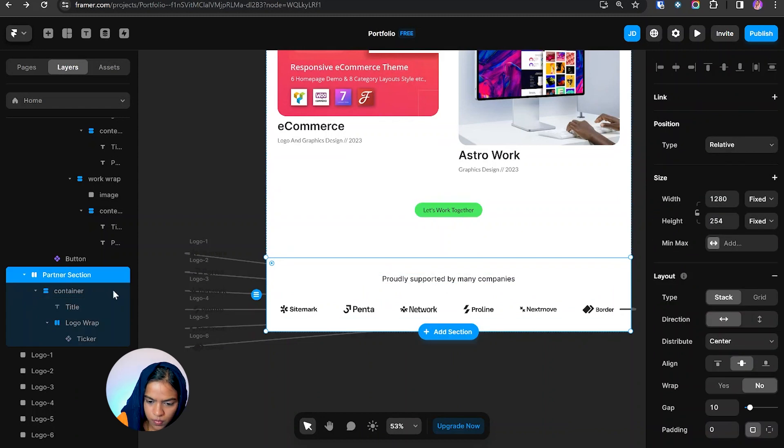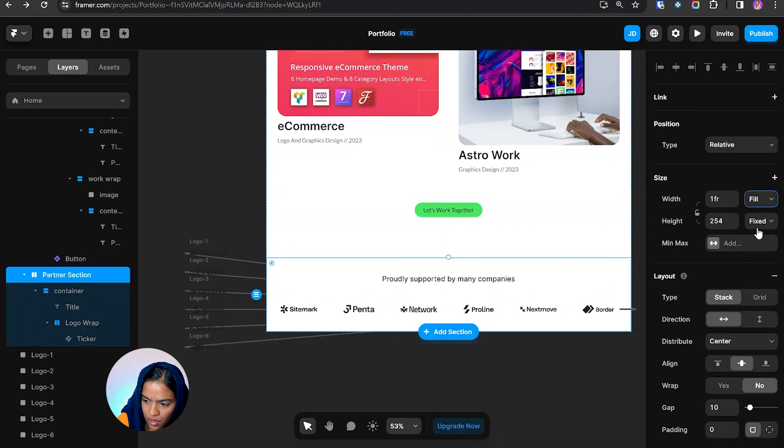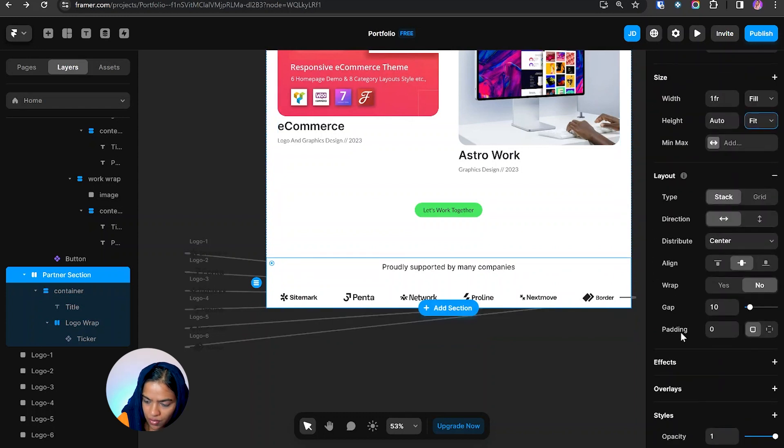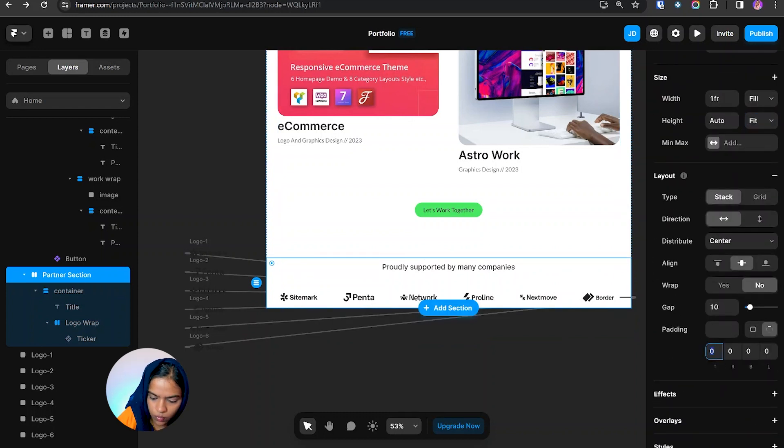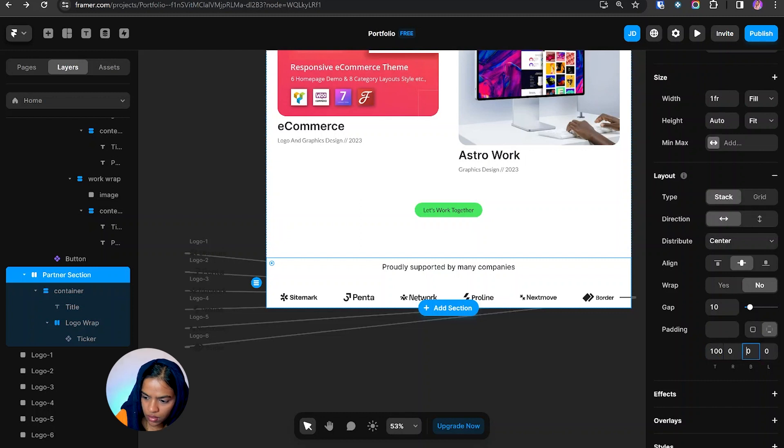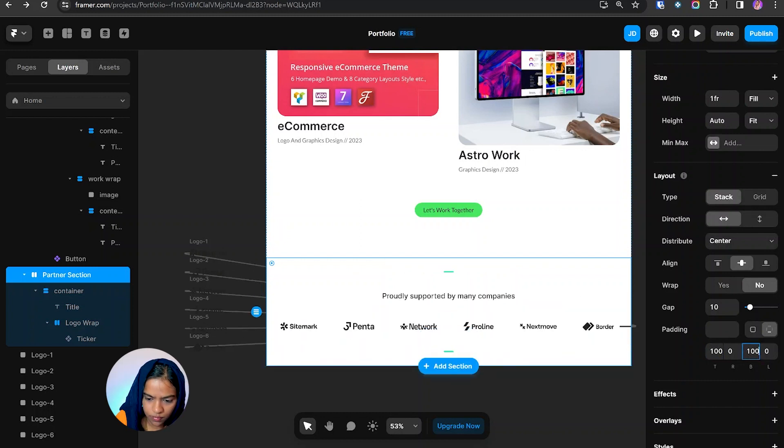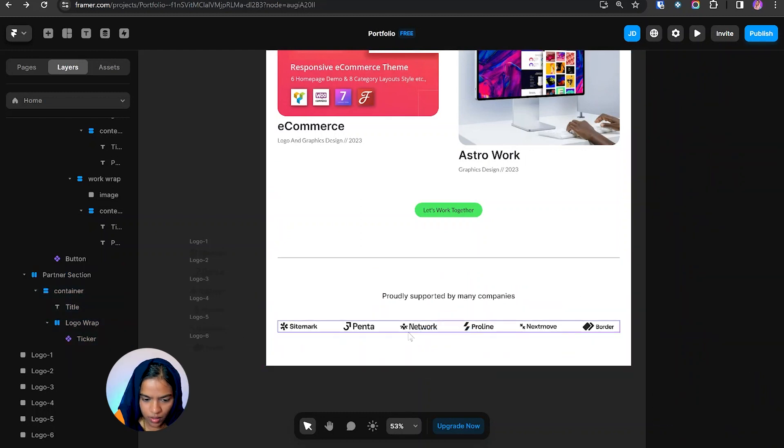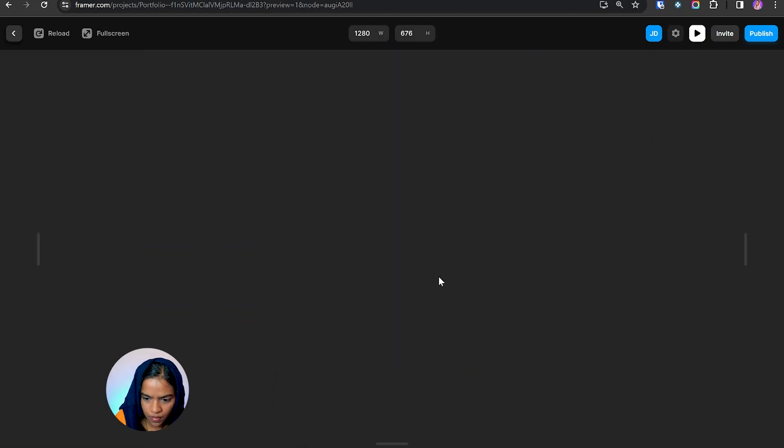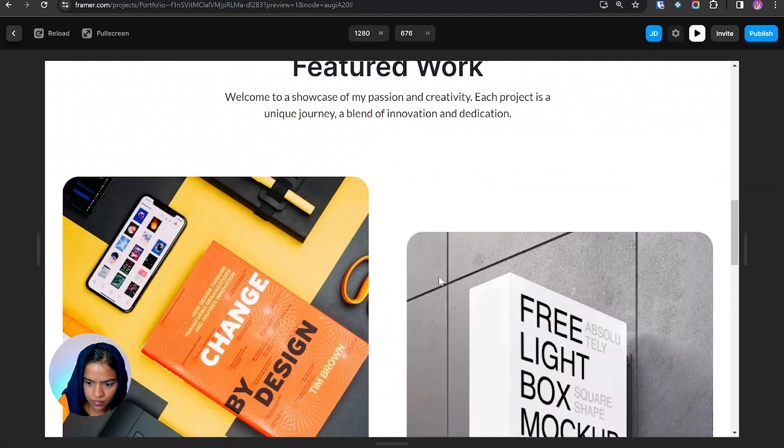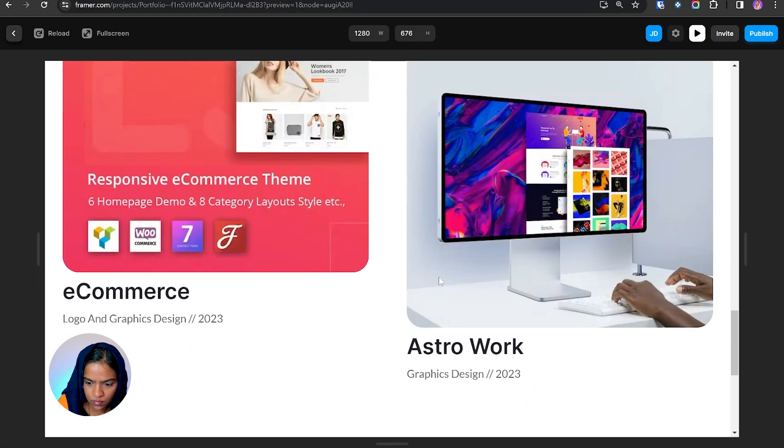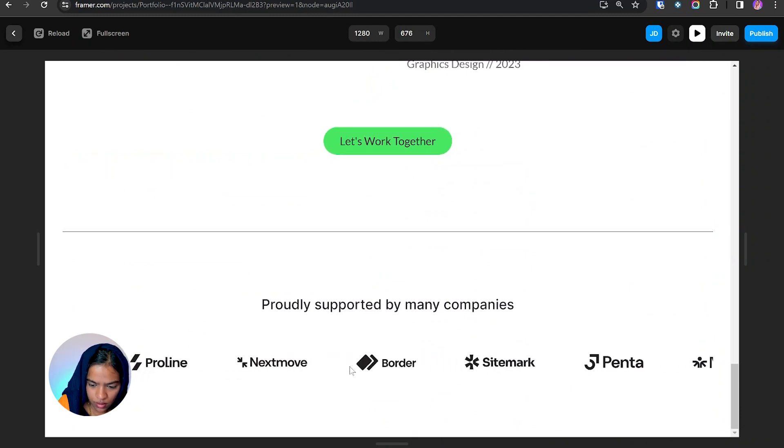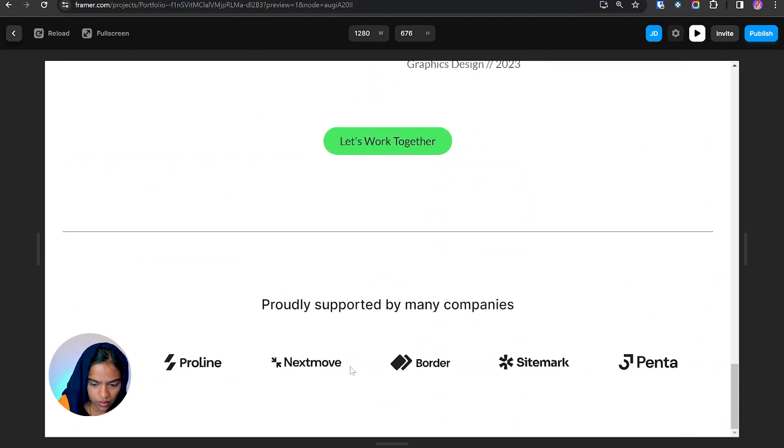Coming to this partner section, let's make the width to fill and height to fit content and we need to add the padding value. So let's give the padding at the top 200 and for the bottom 200. So we have made the partner section. Let's preview it. It's working fine. On hovering the speed gets reduced.